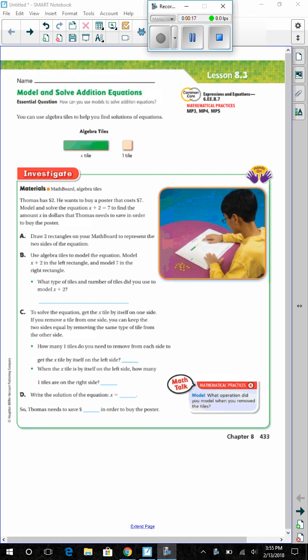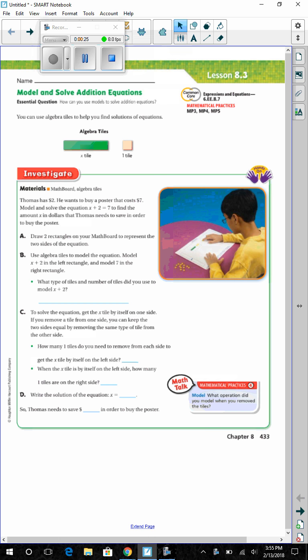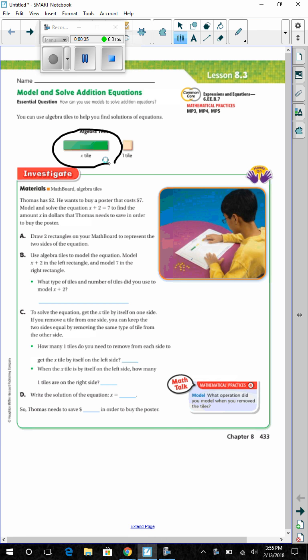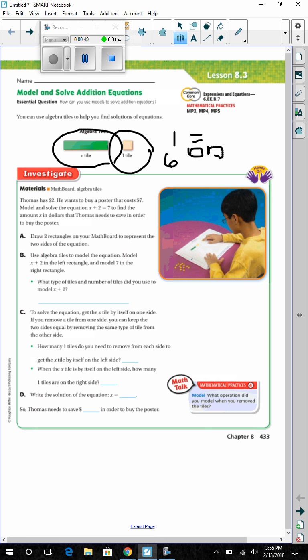You can use algebra tiles to help you find solutions of equations. The green large tile is always going to stand for x, your variable. The smaller tile is going to represent the number 1. So if you have a number like 6 in your equation, you would have 6 small tiles.